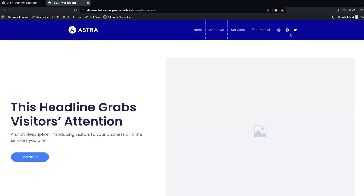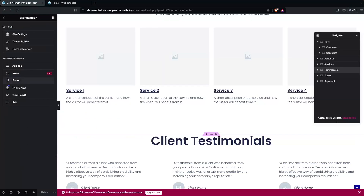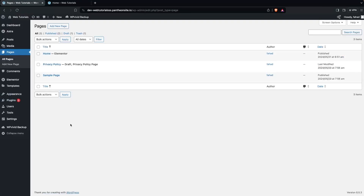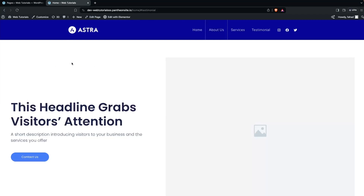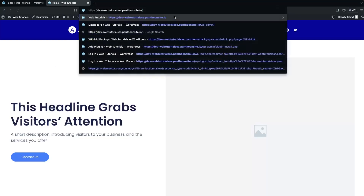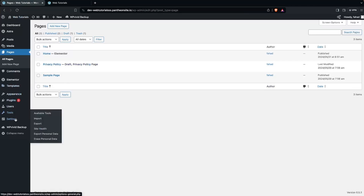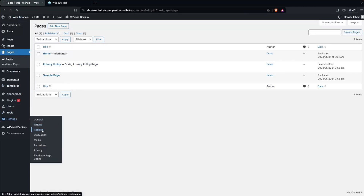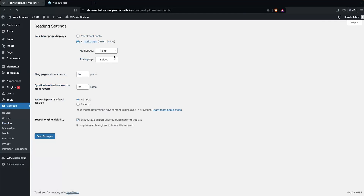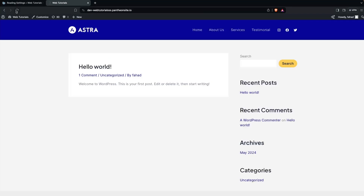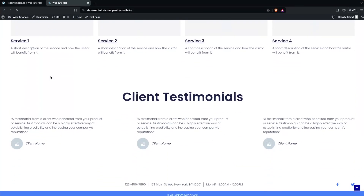Now we need to fix one thing — we don't want these social icons. Let's go back to the WordPress dashboard and exit Elementor. We also need to set our homepage as the main page, because right now it's not. Go to Settings, then Reading, set the Homepage Display to Static, and select the homepage we created. Click Save Changes, go back to the website, and refresh — now you can see our template.